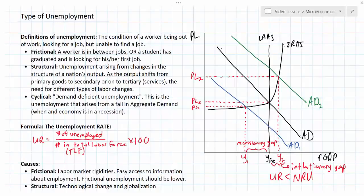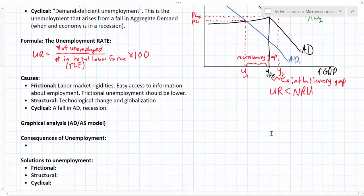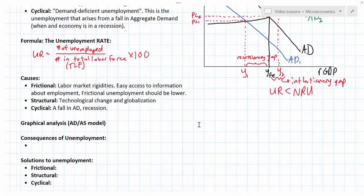This is our third lesson on unemployment. In our previous two lessons we've talked about the definitions of the three different types of unemployment, how to calculate the unemployment rate, some of the causes of frictional, structural, and cyclical unemployment, and how to illustrate the different types of unemployment using an ADAS diagram. In this final lesson we're going to talk about the consequences of unemployment and the solutions to the different types of unemployment, and how government or policymakers can go about reducing the nation's unemployment rate.